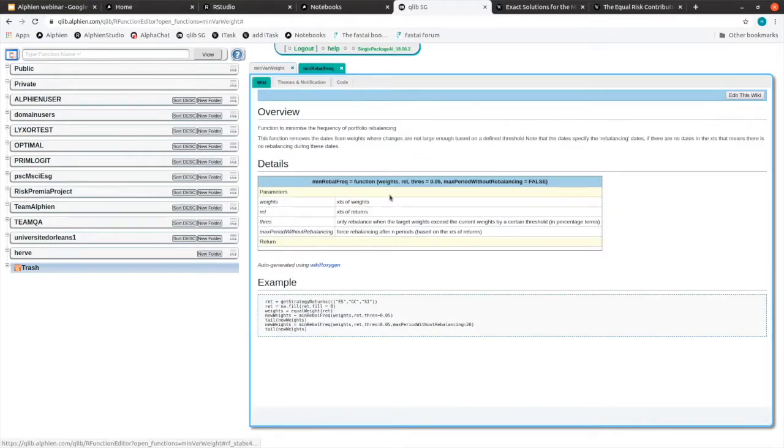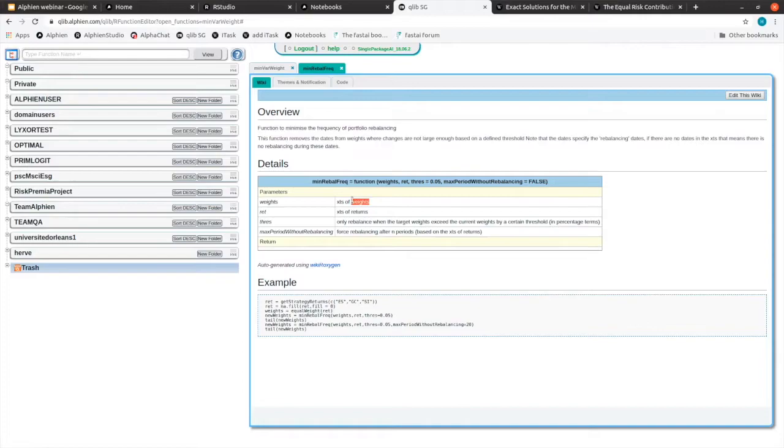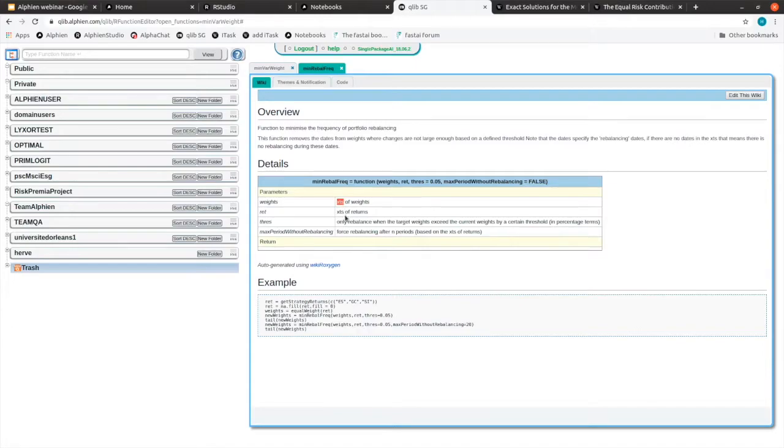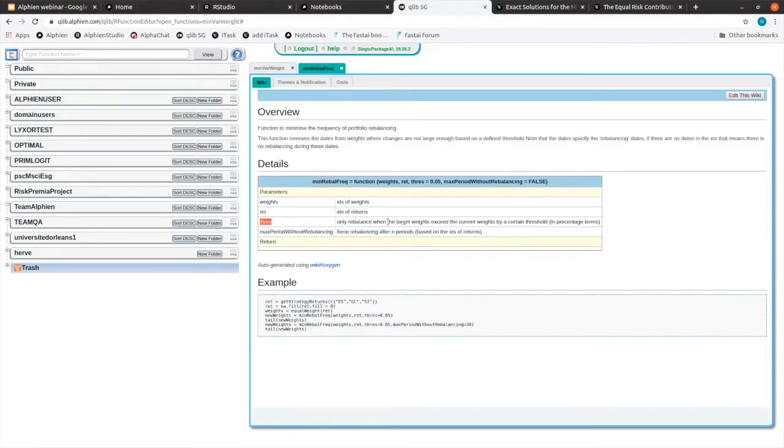There should be also a wiki tab here, which is standard and where you will see weights, what's expected. It's an XTS of weights. We've covered during the webinar. XTS is the data structure for time series. And it's also asking for returns and it's awaiting an XTS returns. And lastly, a threshold.